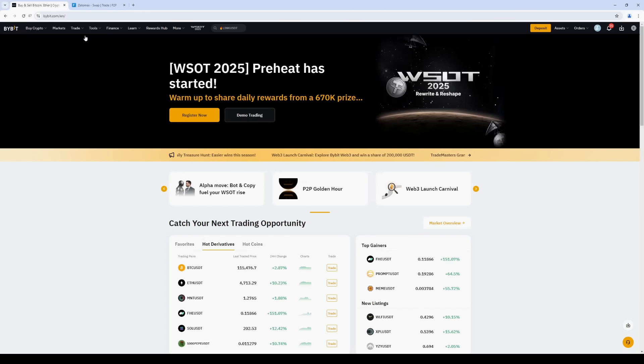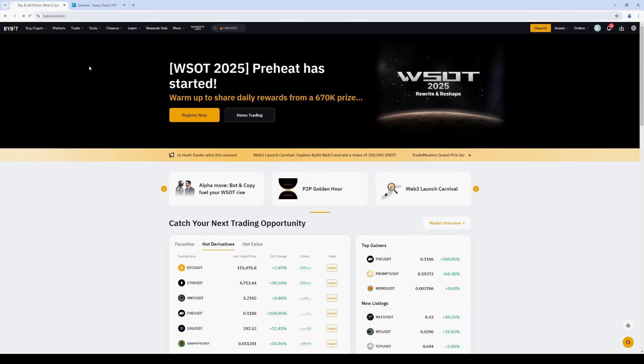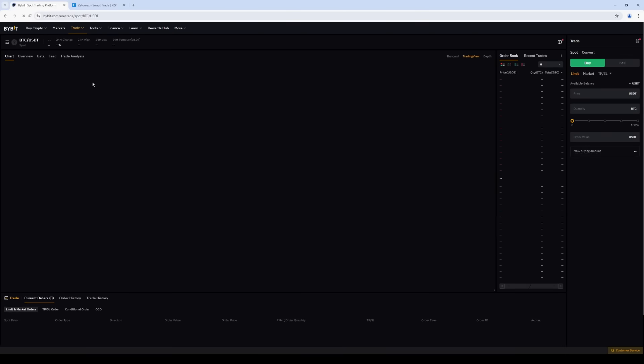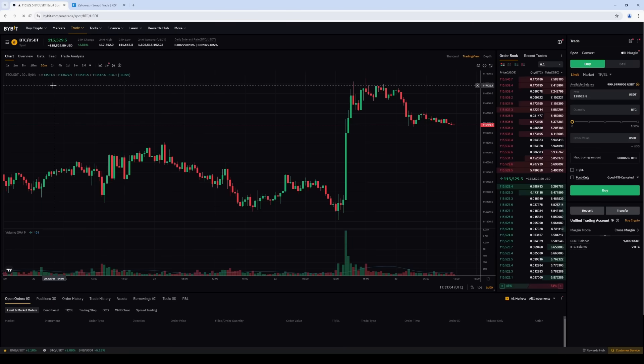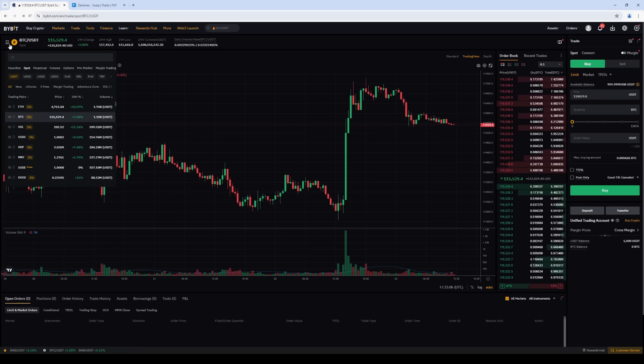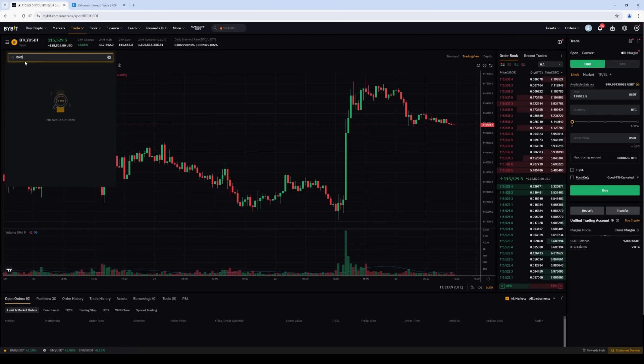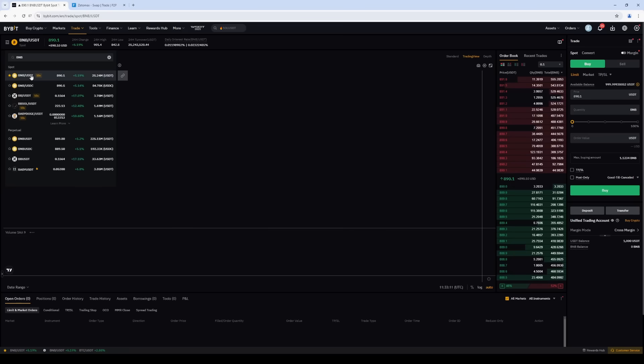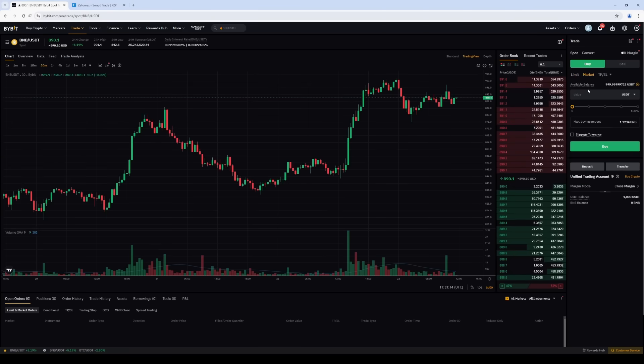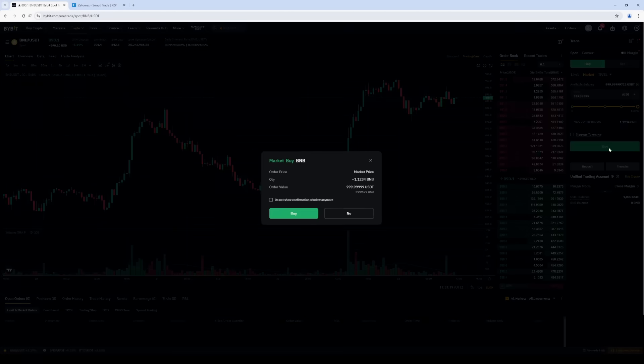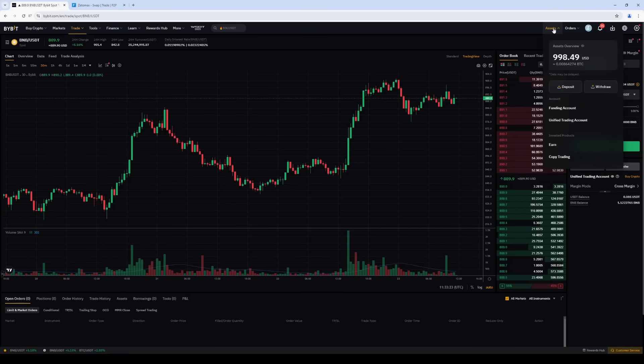Click Trade tab and select the Spot section. Search and select BNBUSDT as a trading pair. Select Market and specify the amount of USDT. As an example, purchase $1,000. The order was instant.